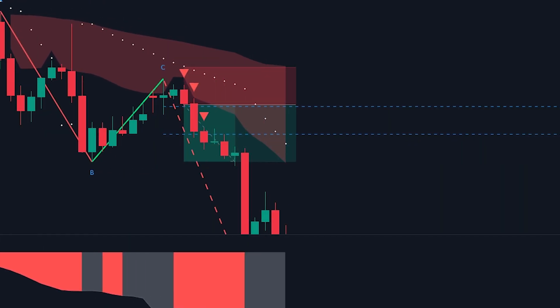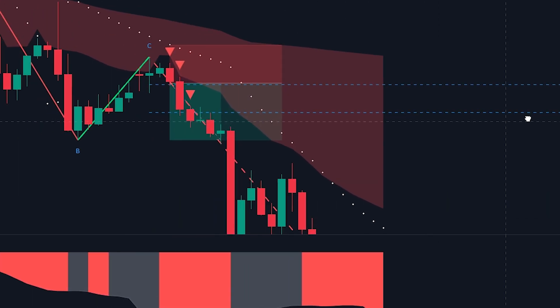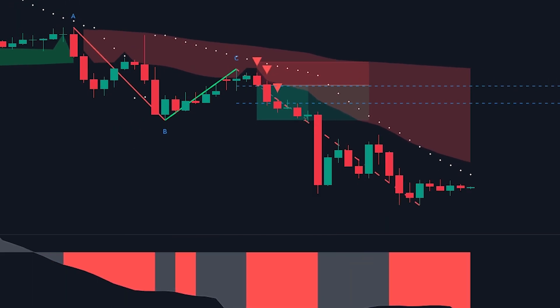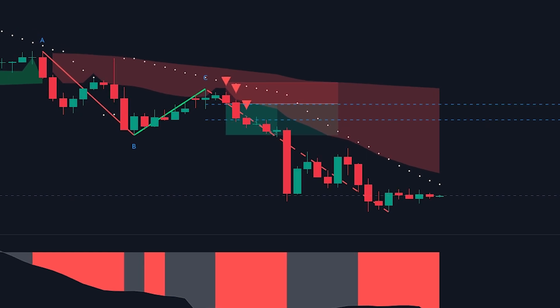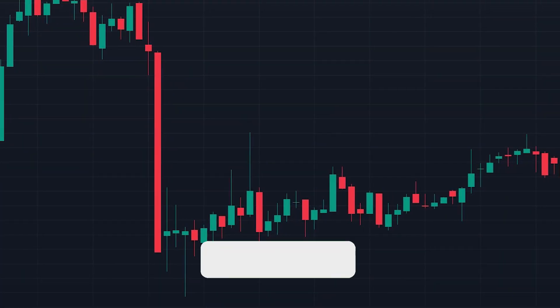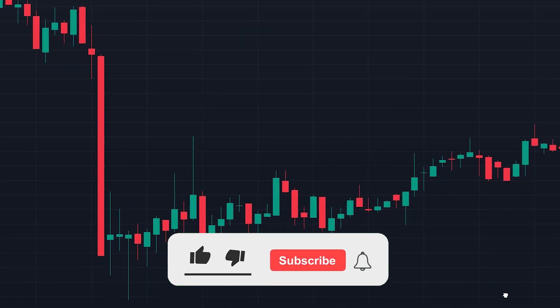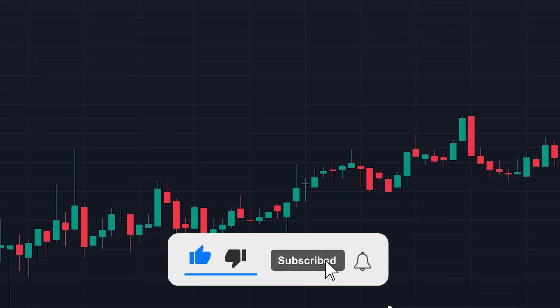I hope you can see how the ABC pattern can be used to enter into positions and how it can be integrated into different strategies. If you did, please leave a like and subscribe to the channel.